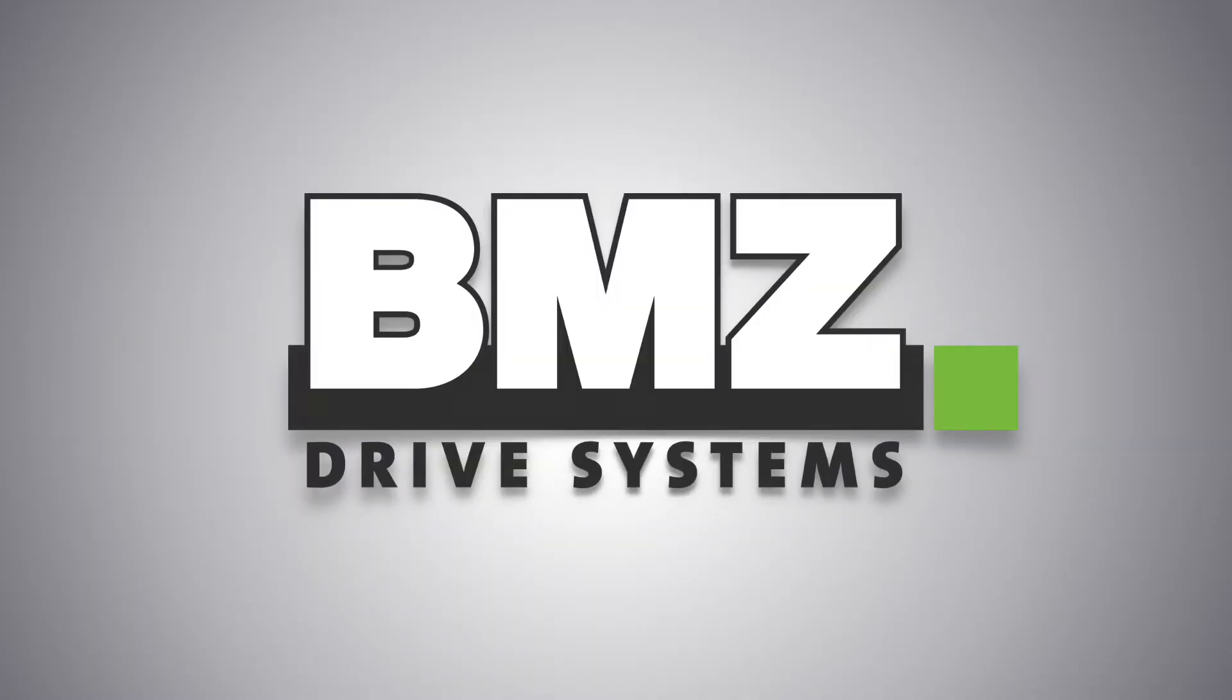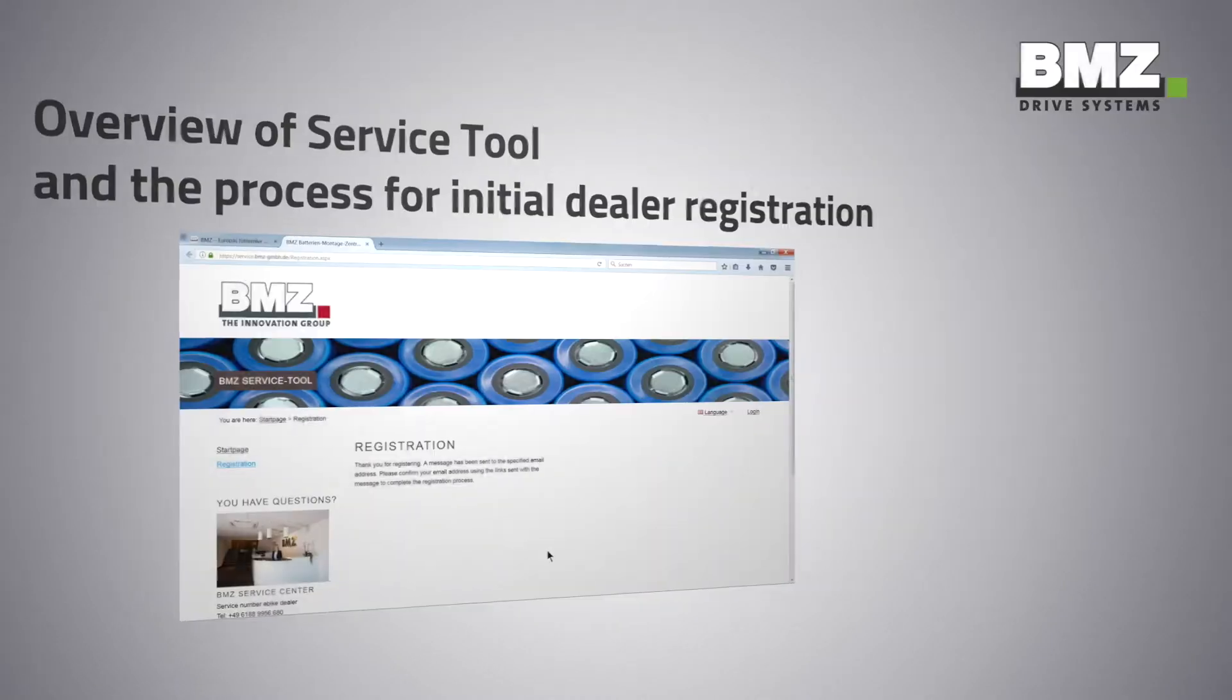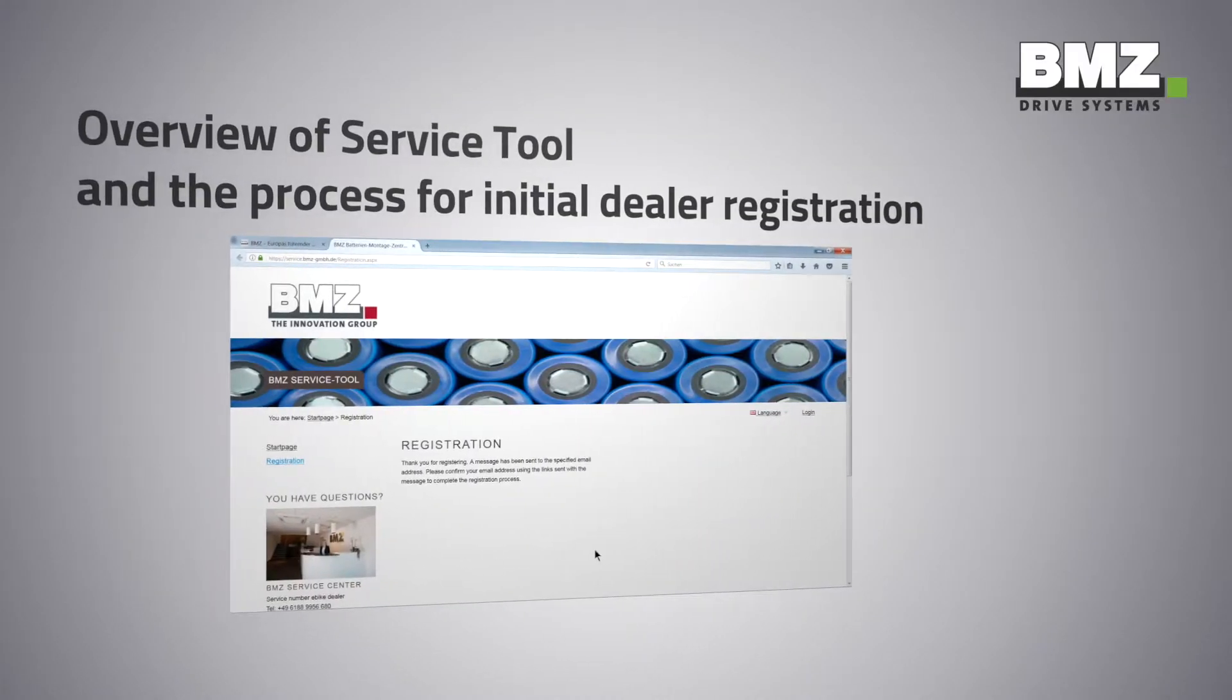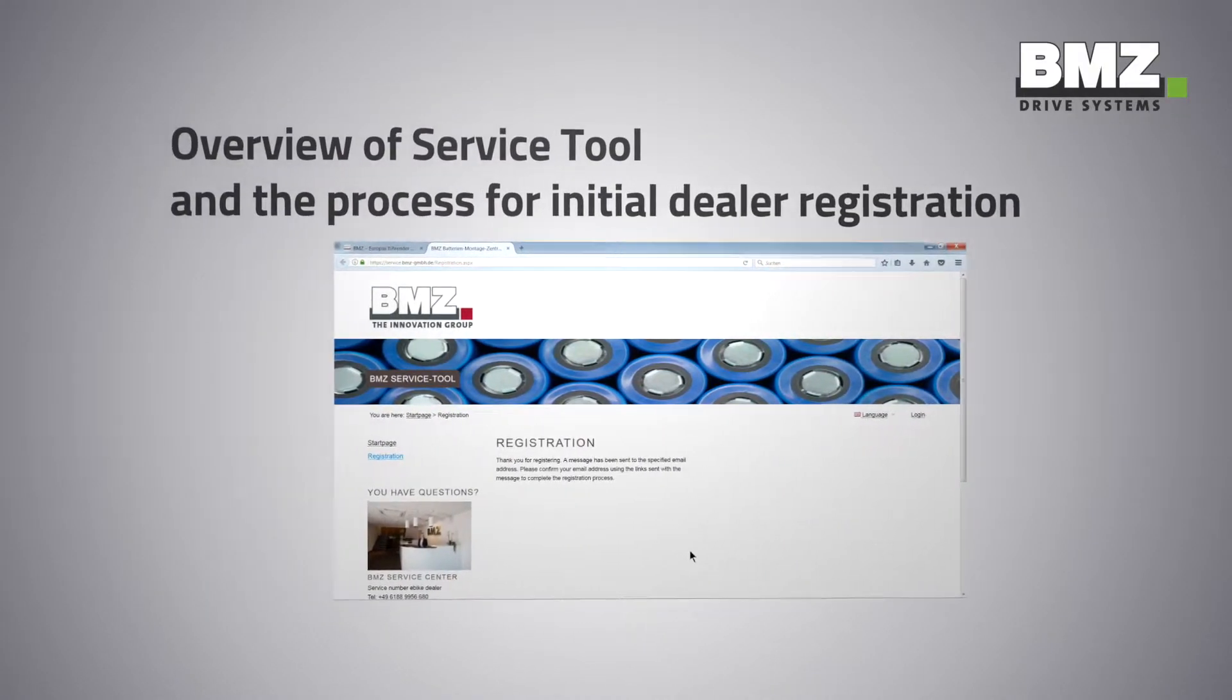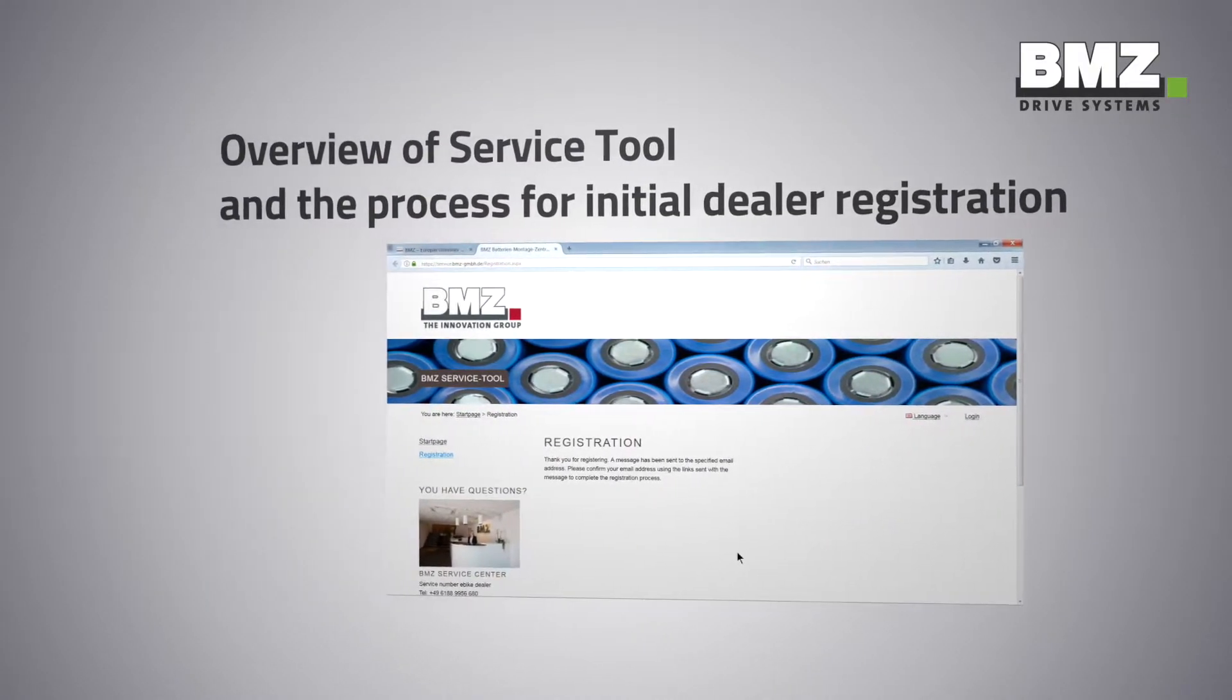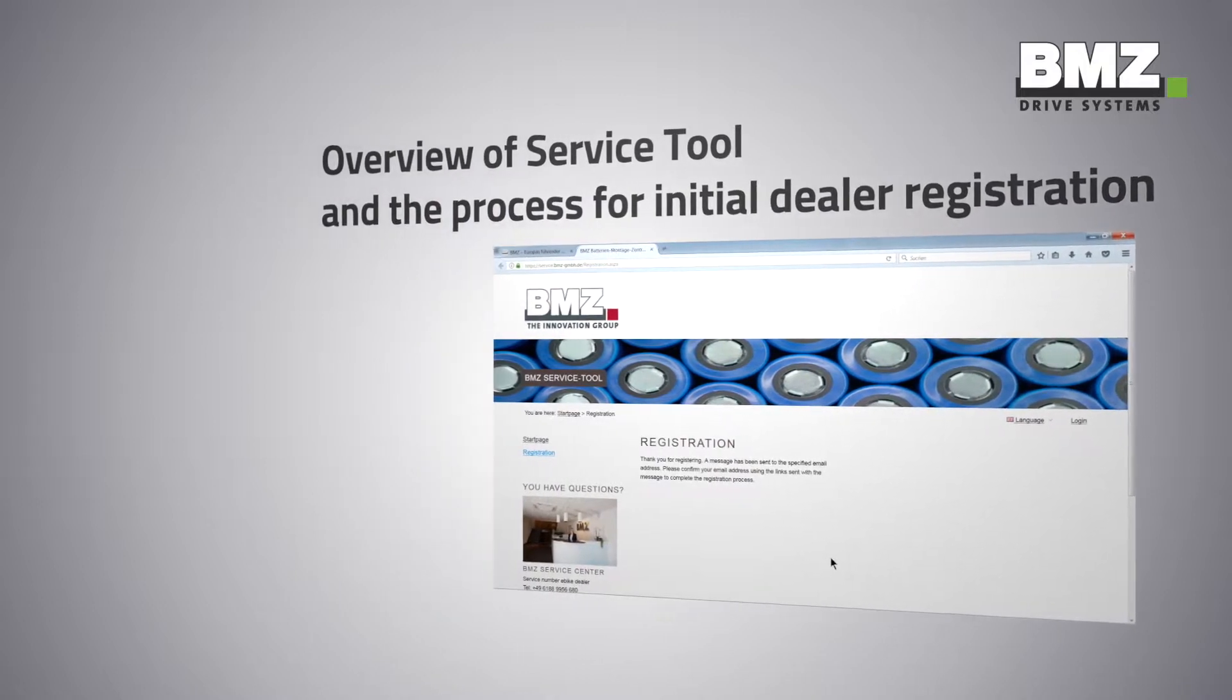BMZ Drive Systems, the e-bike segment of the BMZ Group, welcomes you warmly to an explanatory technical video. This video shows an overview of service tool and the process for initial dealer registration.